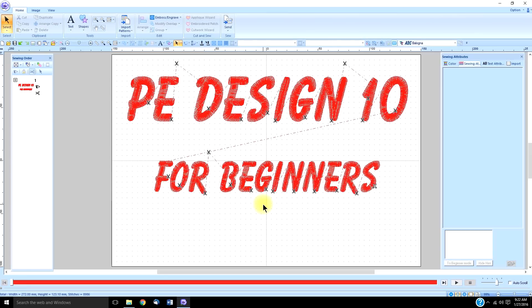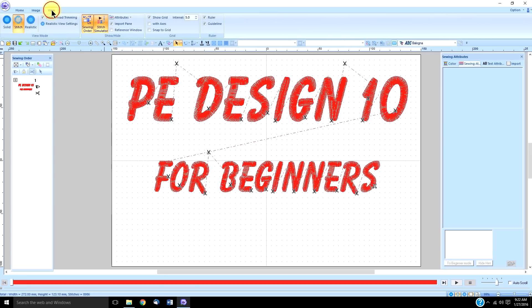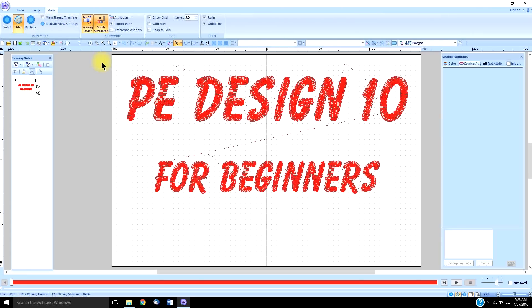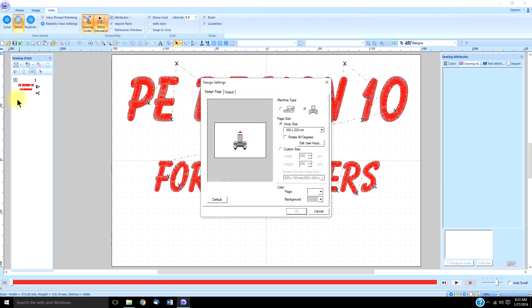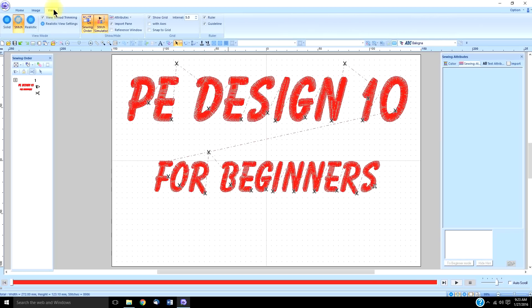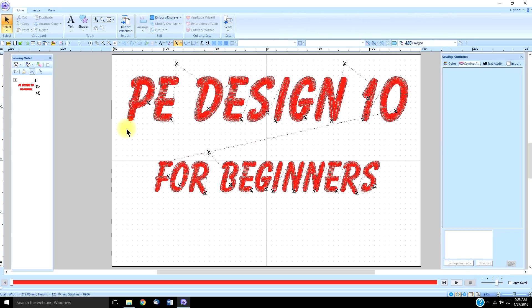Once you have your multi-needle machine checked, you must also go to the View tab and make sure 'View Thread Trimming' is checked, because if it's not, your scissors are gone. So two things for viewing your trims: multi-needle machine under design settings, and under the View tab, View Thread Trimming.